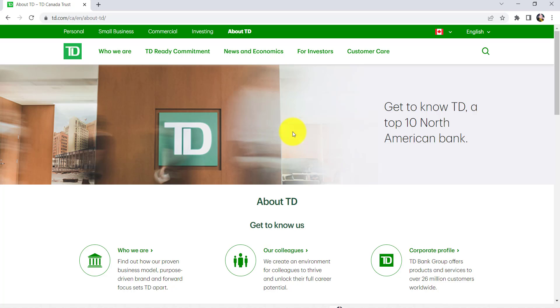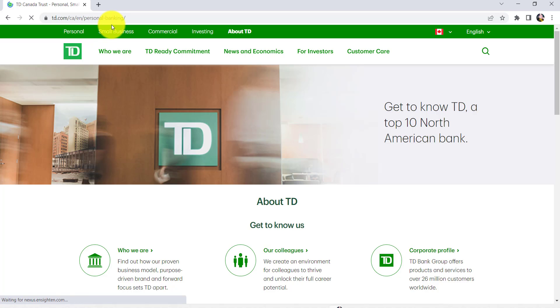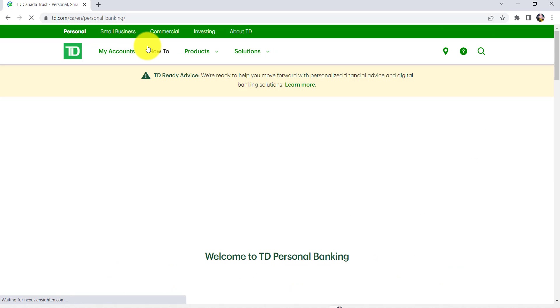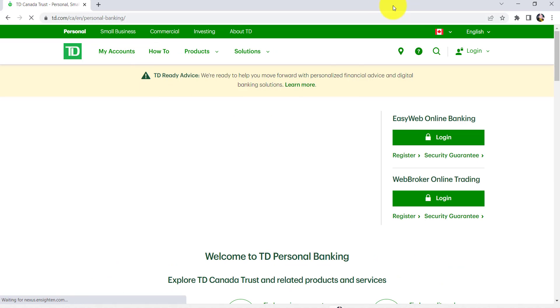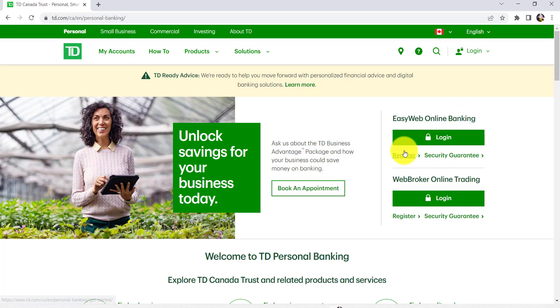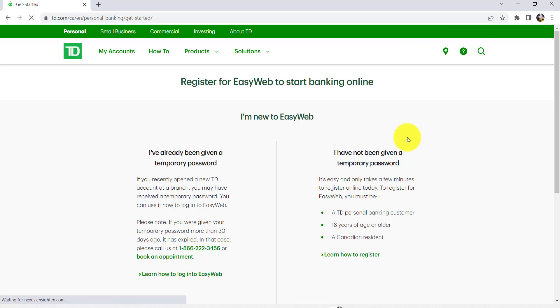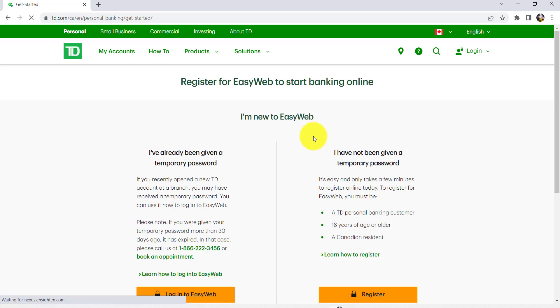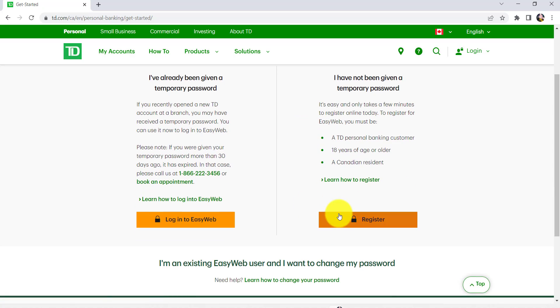Now you will be able to see a section called Personal. Click on it. After that you will be provided with EasyWeb Online Banking and WebBroker Online Trading options. Click on the Register option right here in order to enroll for EasyWeb Online Banking. After that, click on Register once again.